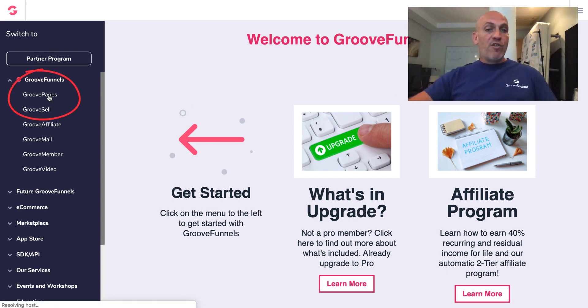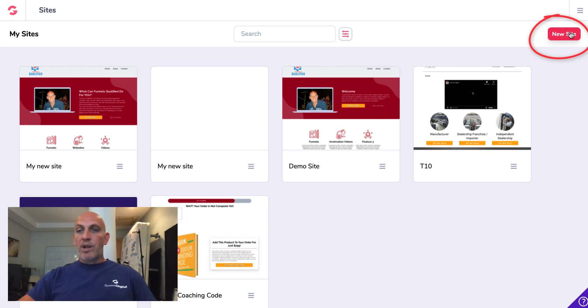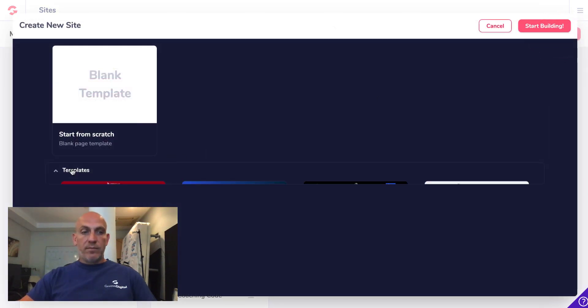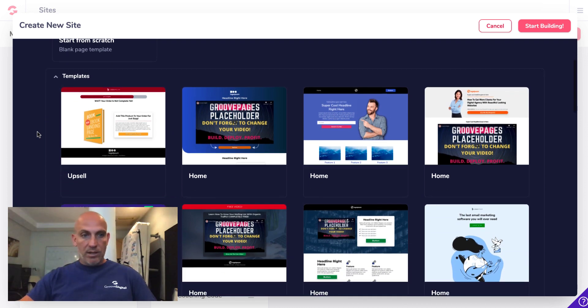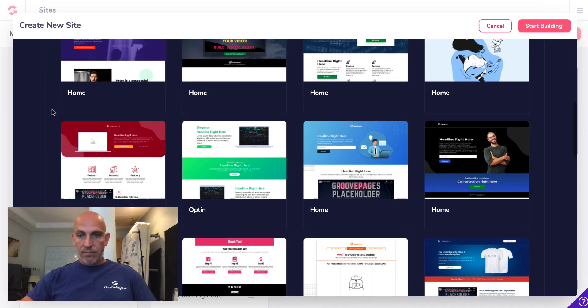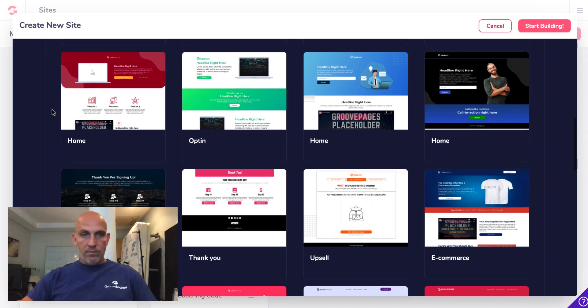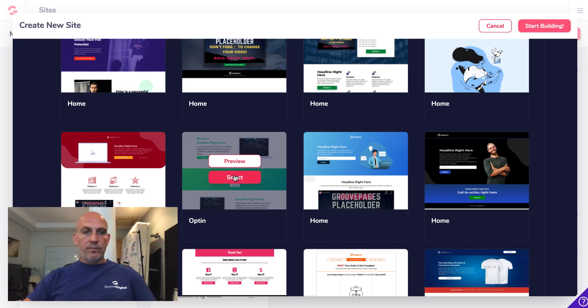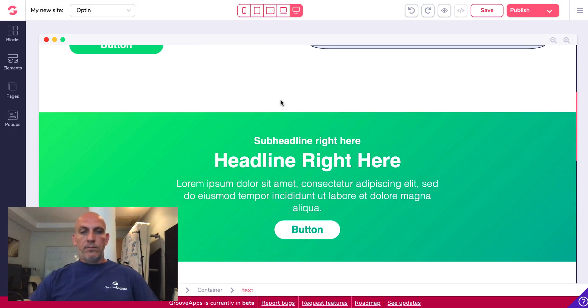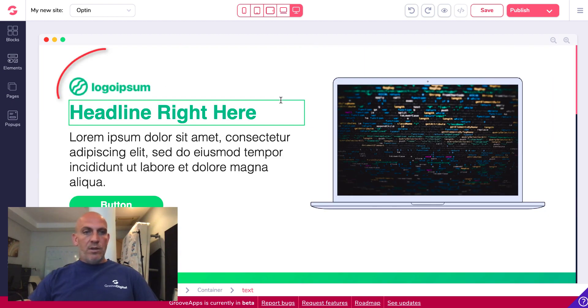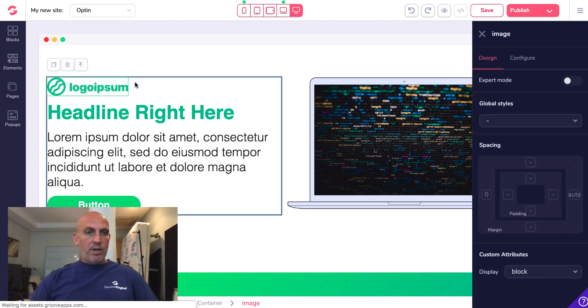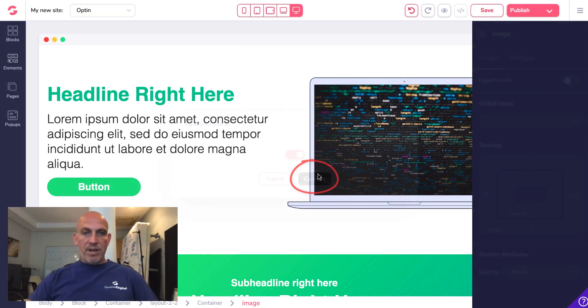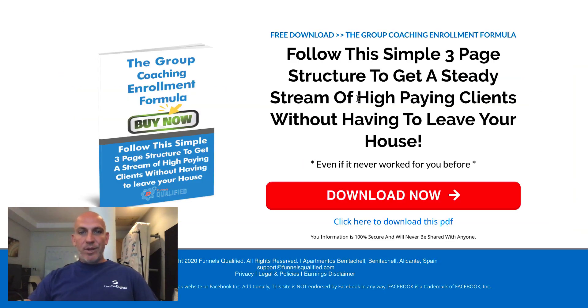We're going to go into GroovePages and click new site. Let's have a look in the templates. I think I'm just going to pick this one here. I'm going to get rid of that straight away. I don't need the logo. If someone's opting in on an opt-in page they don't need to see your logo, they don't care who you are really. They all care about is what can you do for them.